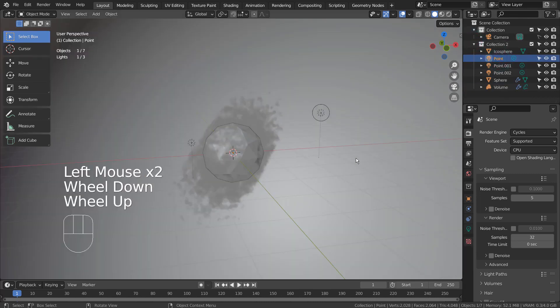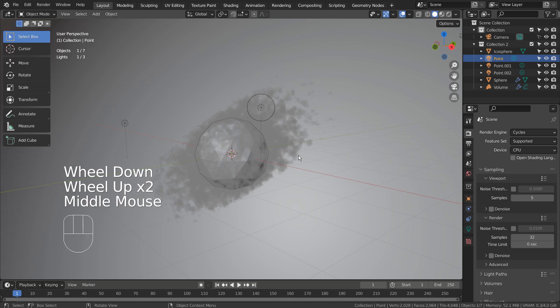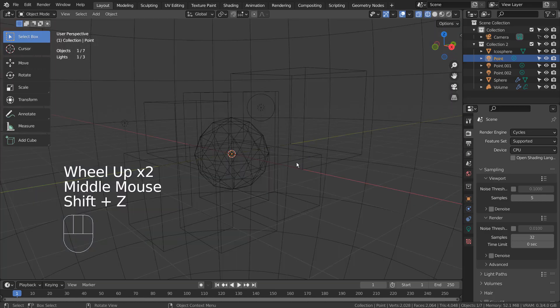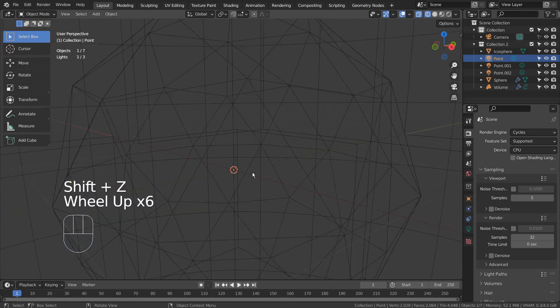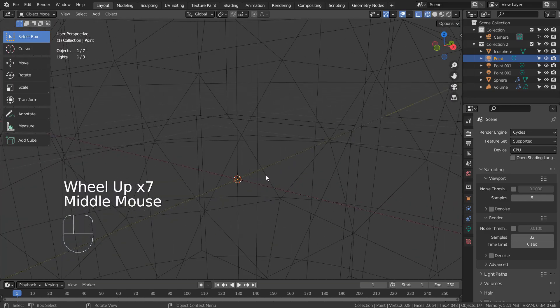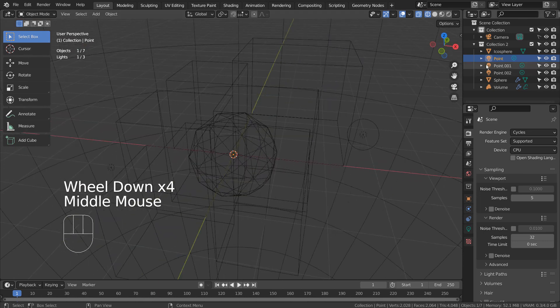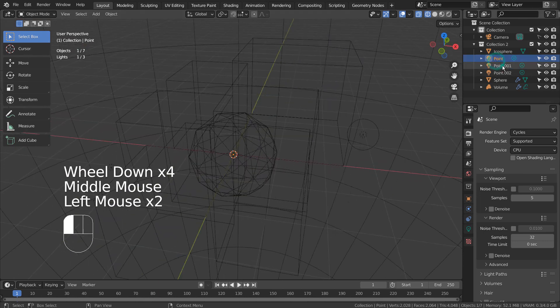There are three point lights in the scene. I'll share their detailed settings later in the video. There is one light in the middle, and two others around the volume.